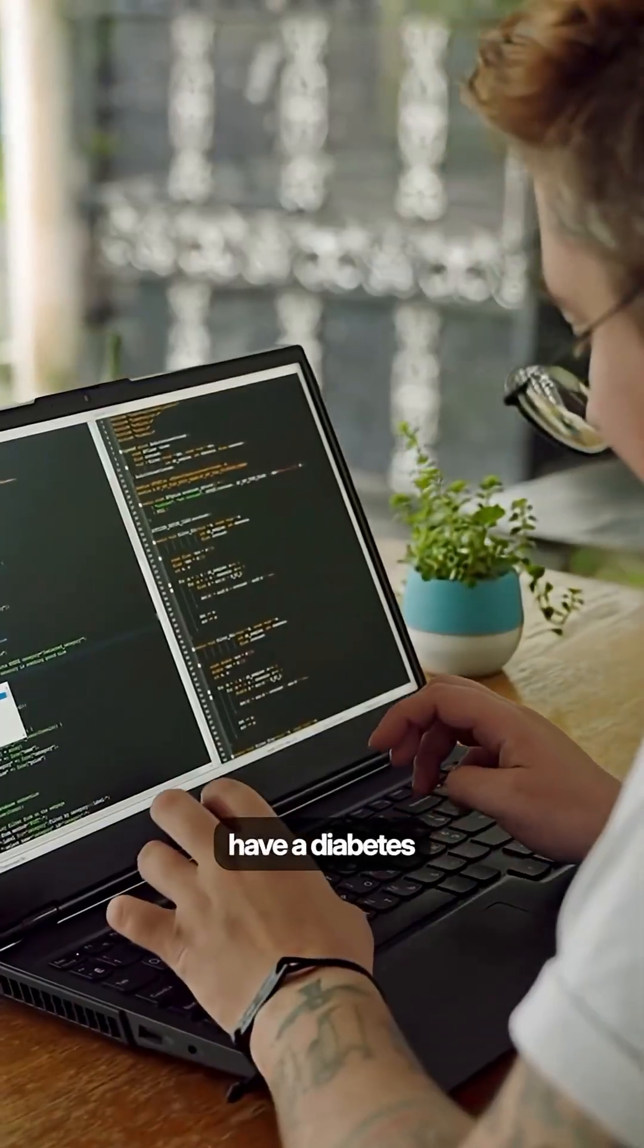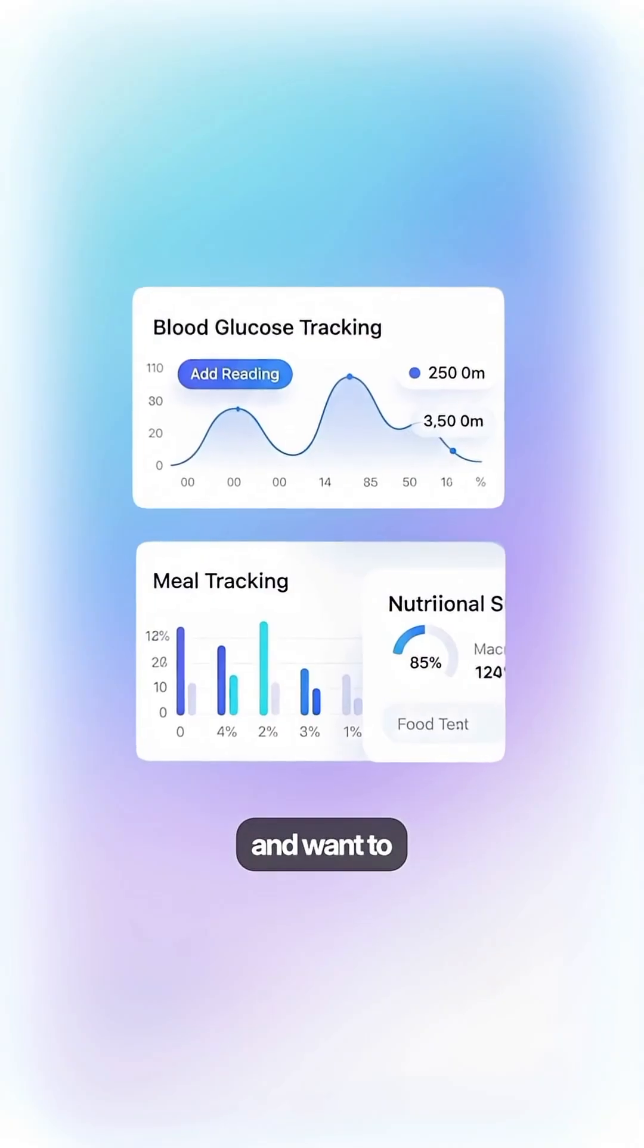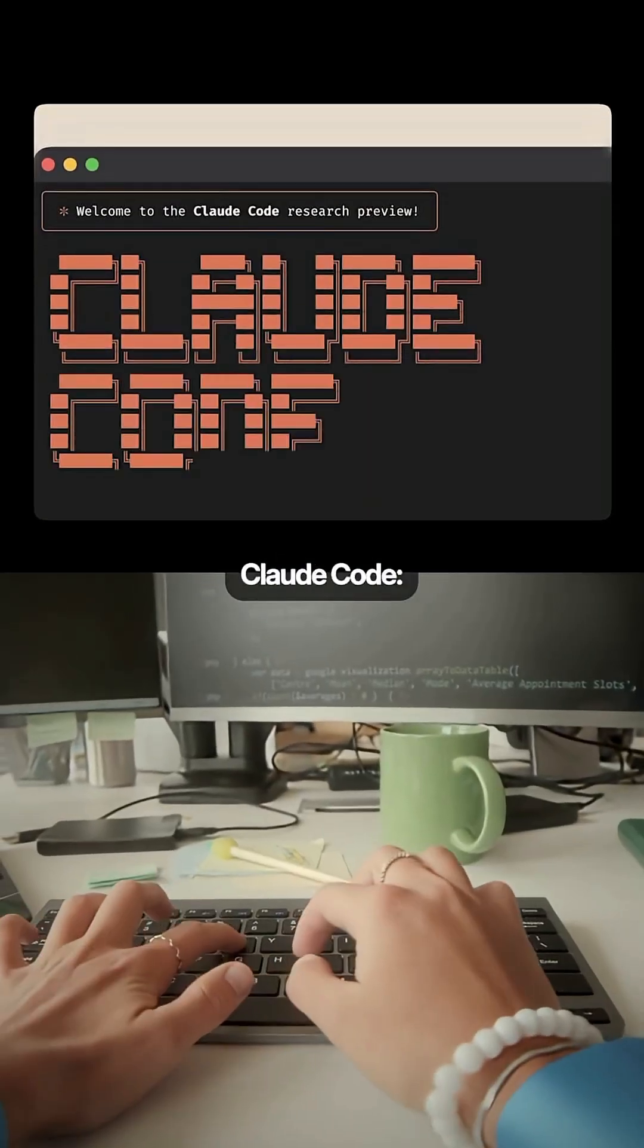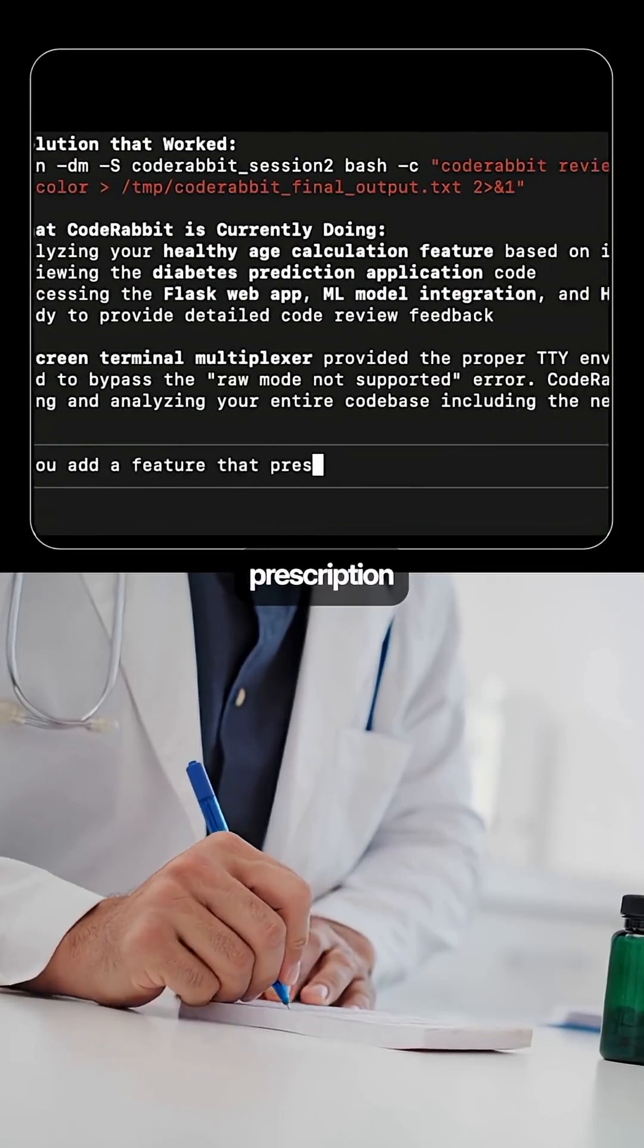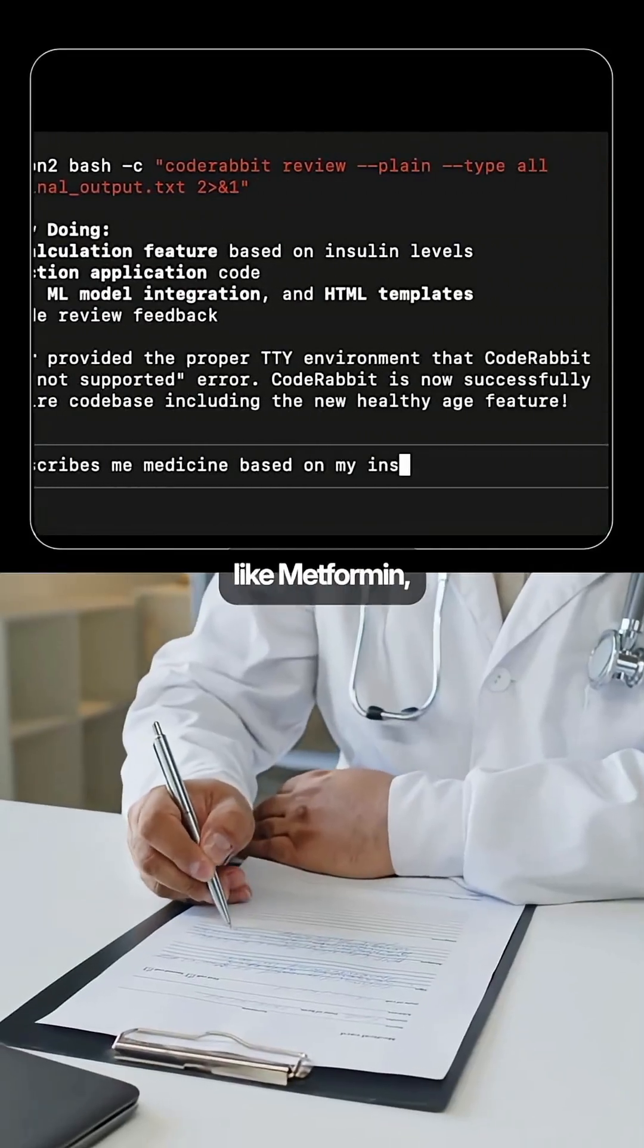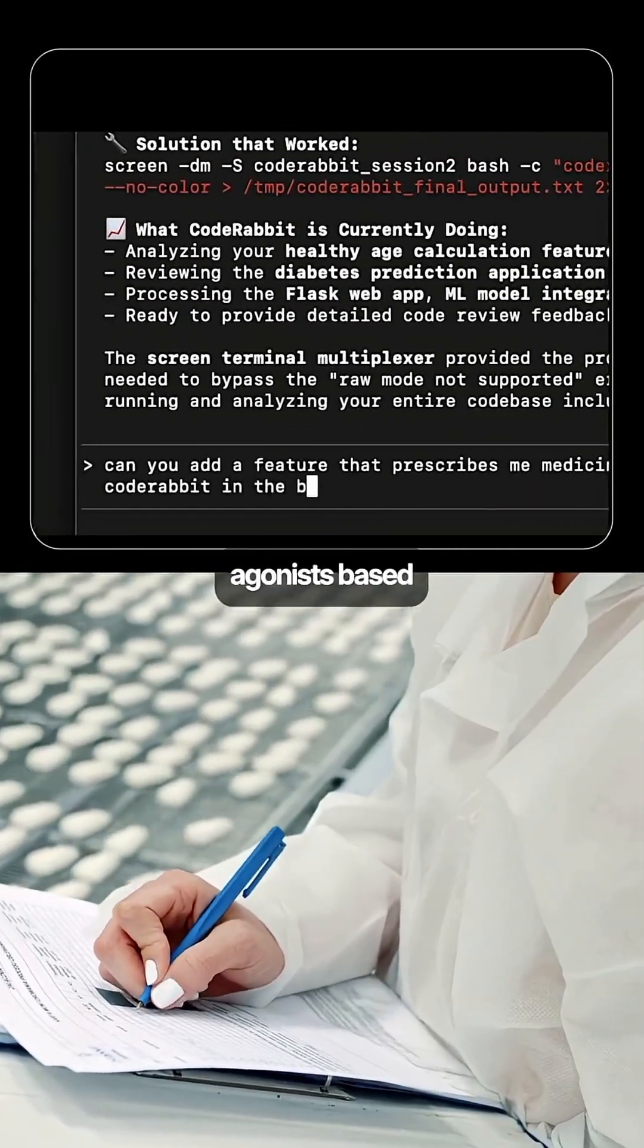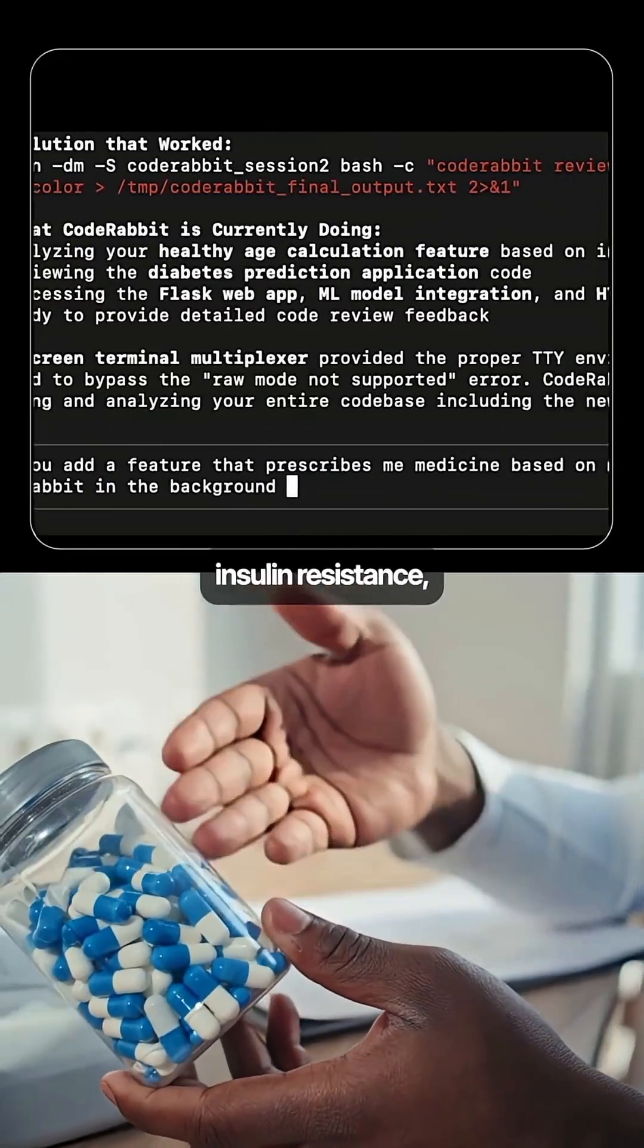Let's say you have a diabetes calculator app and want to add a medicine prescription feature based on insulin levels. You tell Claude Code, add a comprehensive medicine prescription system that recommends medications like metformin, insulin therapy, and GLP-1 agonists based on glucose levels and insulin resistance.